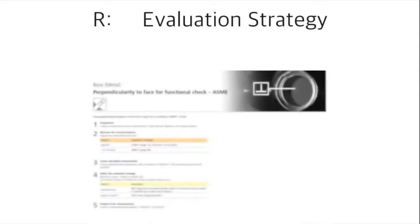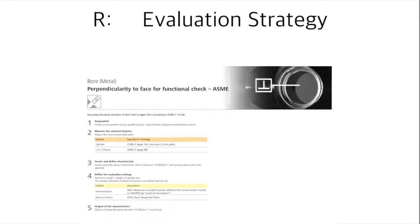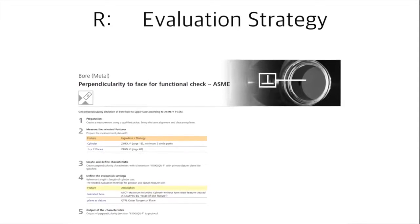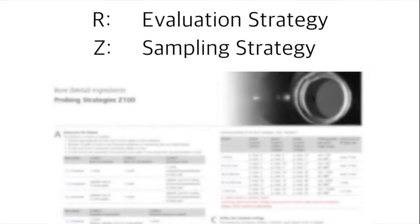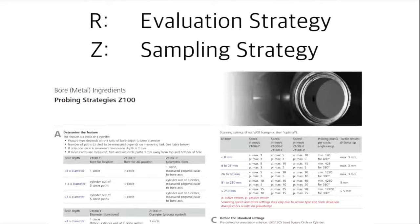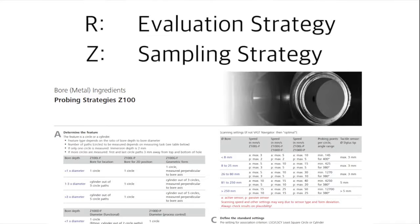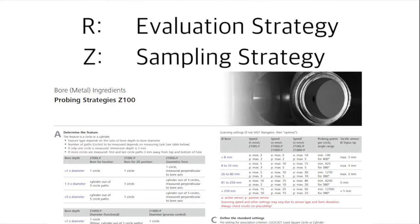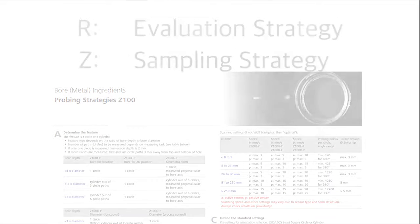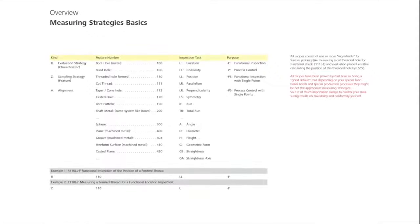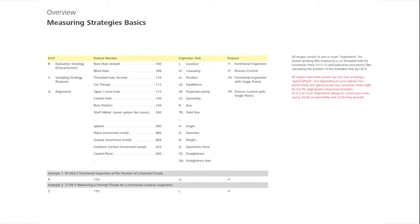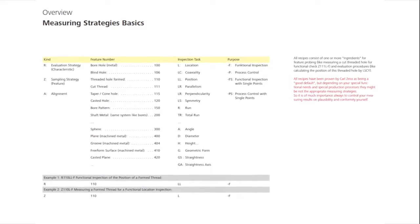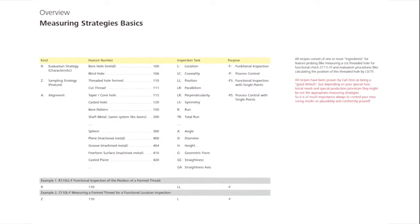When searching for evaluation strategies, which we abbreviate with a capital R, as in recipe, in the Cookbook, the different parameters, such as sampling strategy, are listed in tables. The acquisition, or sampling strategy, which we abbreviate with a capital Z, can also be thought of as an ingredient for a recipe. Additional abbreviations, such as position, symmetry, height, and others, can be found in the overview of the measurement strategy's basics.